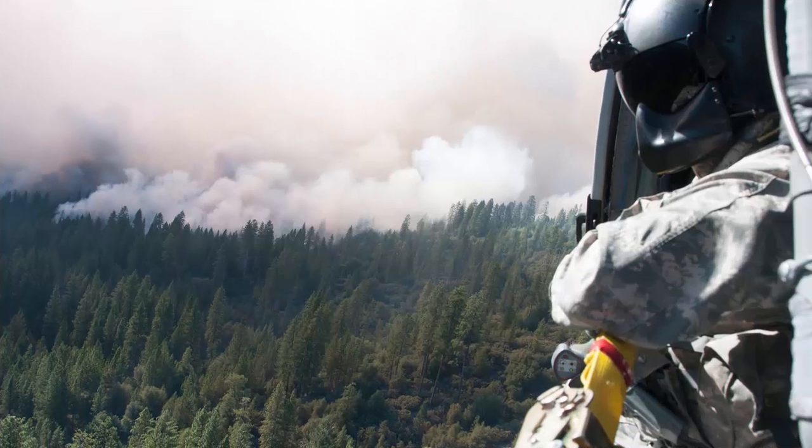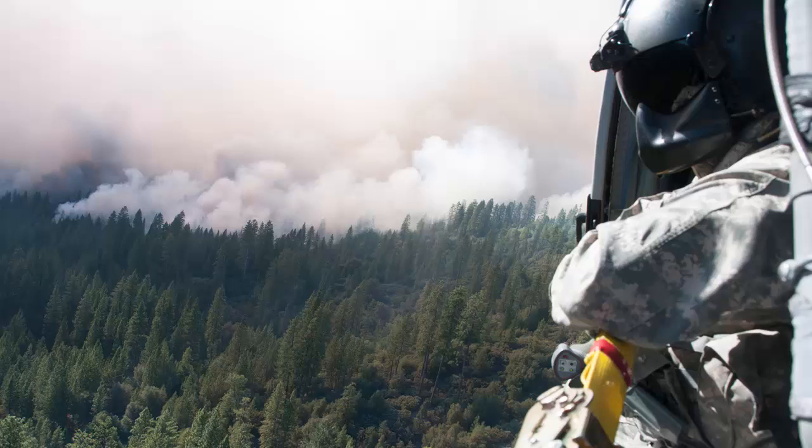The Yosemite Rim Fire started on August 17, 2013 and wasn't fully contained until late October of that year. It burned over 250,000 acres in the Sierra Nevada mountain ranges in California.